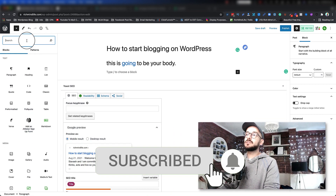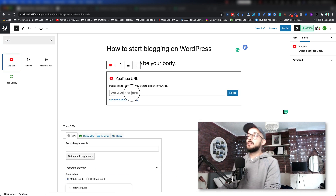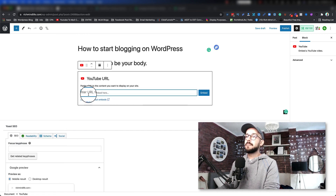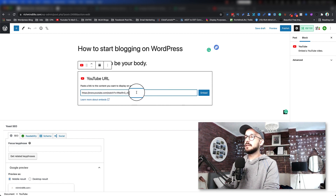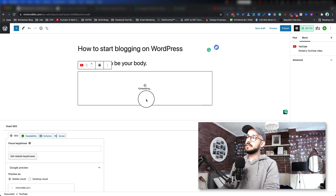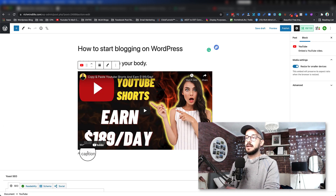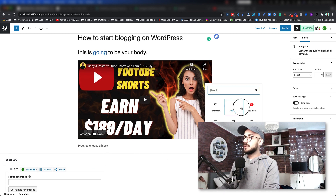Some blocks might not be on yours because there are different plugins — for example, AWeber and OptinMonster are plugins I have that you might not. But a commonly used one is YouTube. You can click on YouTube, it brings up a YouTube embed block, and you grab the YouTube video URL and paste it there. I paste it in here, click Embed, and as you can see it starts embedding and rendering that video right in the post. You can add a caption if you'd like.